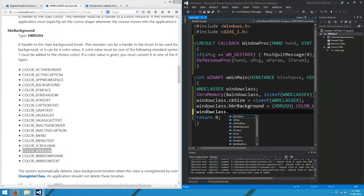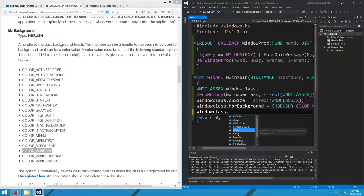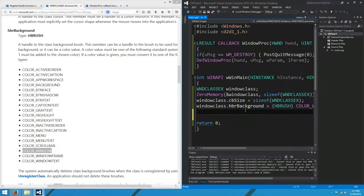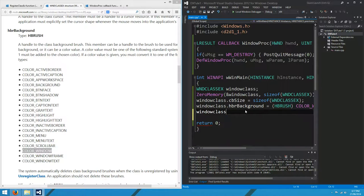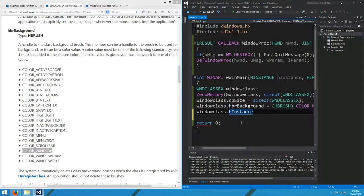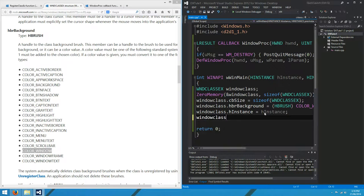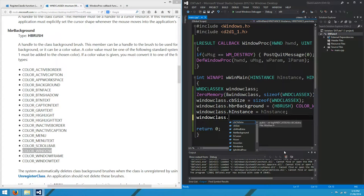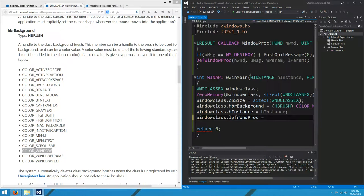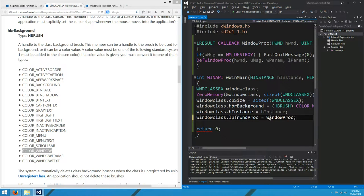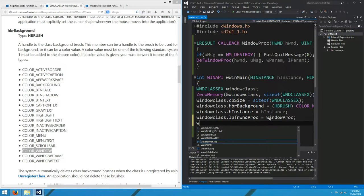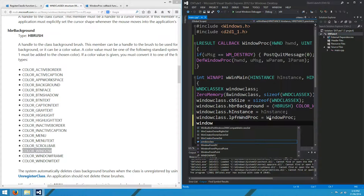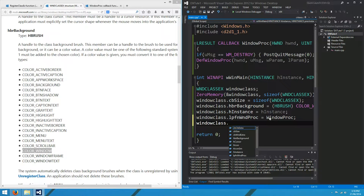What else are we going to need? Cursor we don't care about. Icon, maybe we care about the icon. No, we don't care about the icon or the small icon. Hinstance. This is the Hinstance of our app. So we set that one up. What else? The window proc. Here we go. This is important. That's the procedure we just wrote before. We've got to put that in there. So it knows what our event handling procedure is.